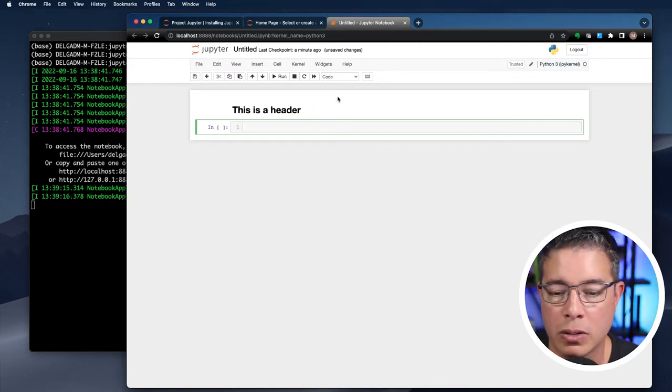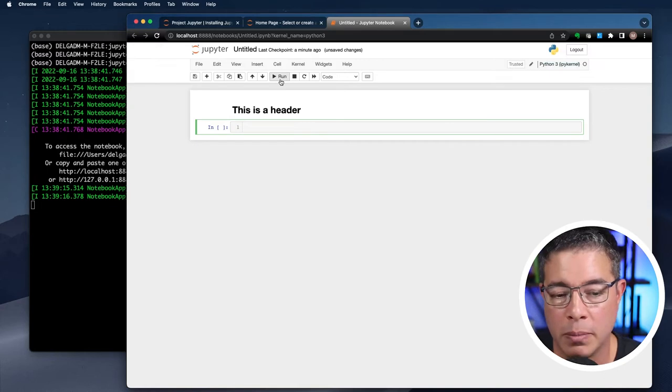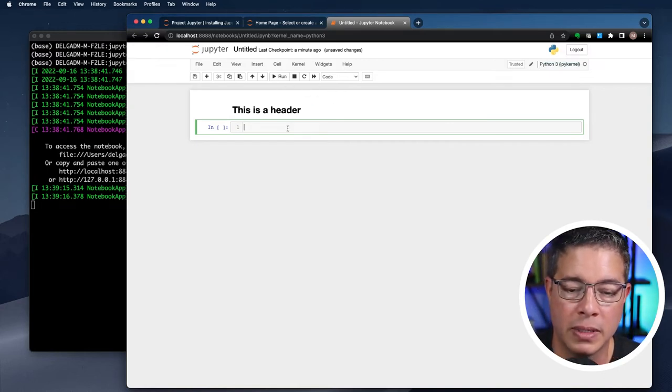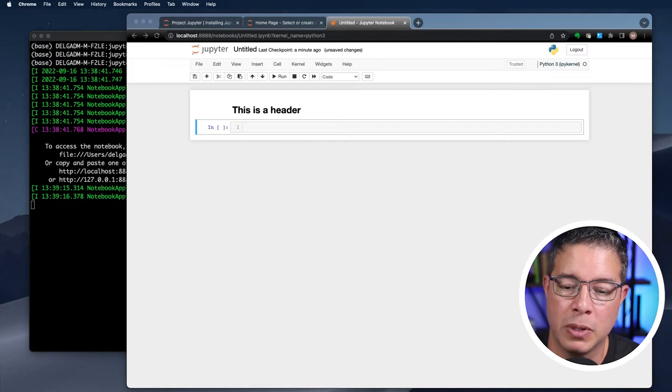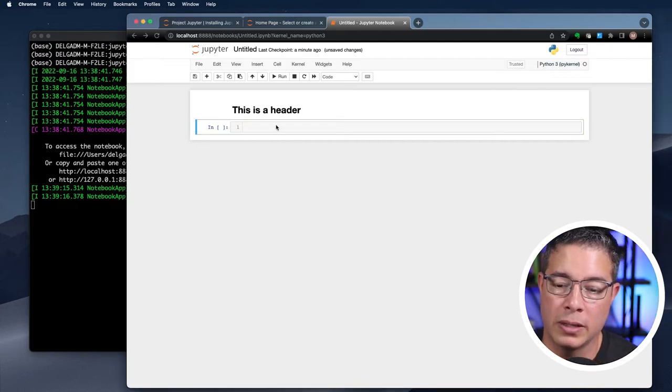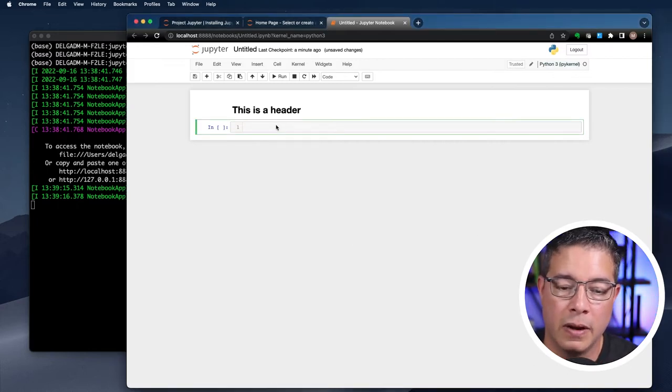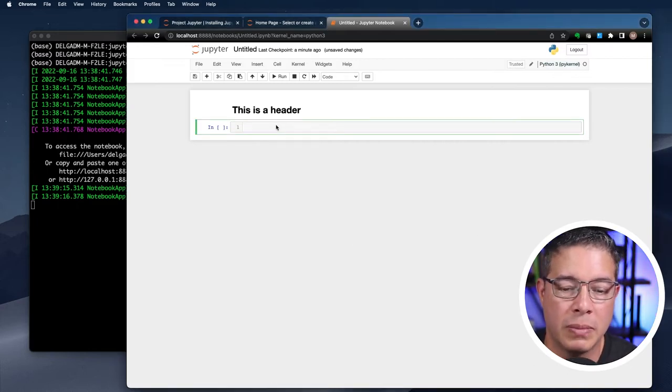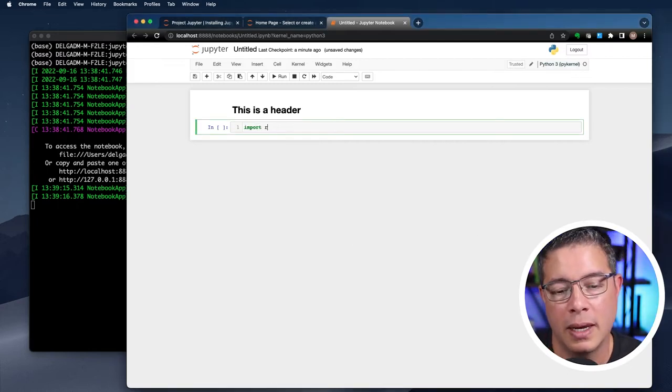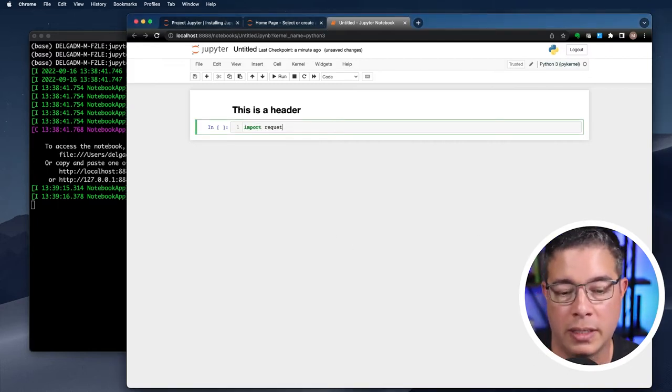You can also click the run button. Now, let's write some simple Python in the cell just below the first one we executed. First, we'll do something simple like import requests.